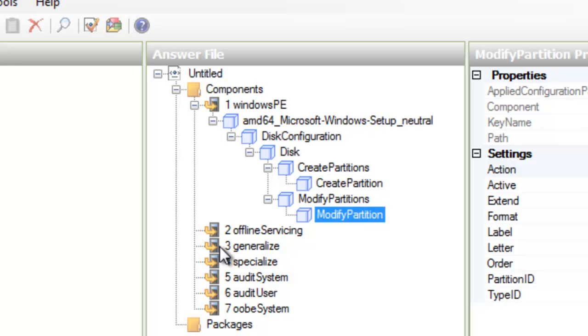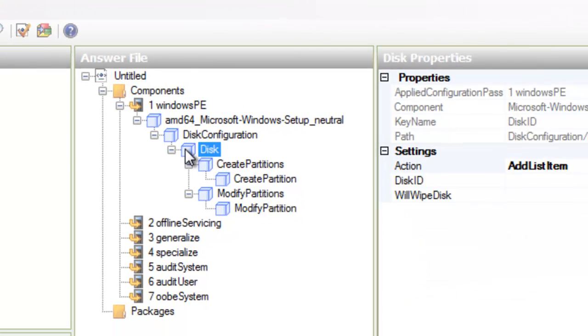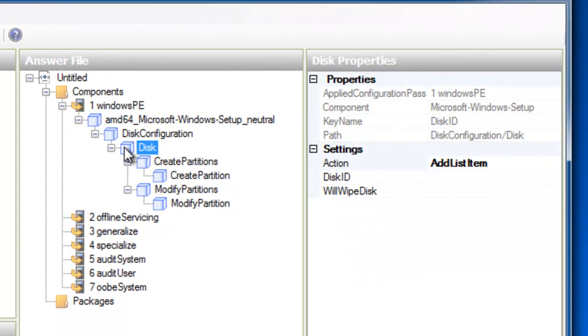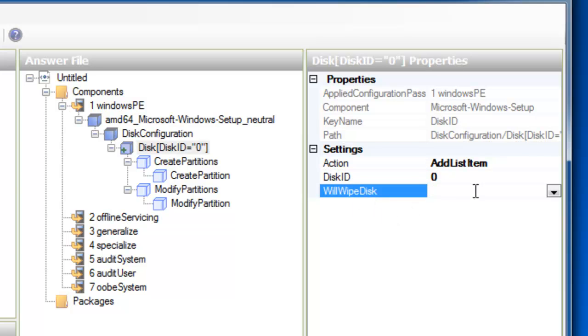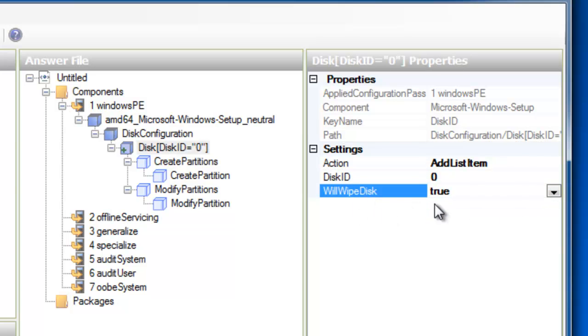So now in my answer file, I need to start adding the appropriate configuration settings. I'm going to start by clicking on Disk. And inside of Disk, I'd like to give it a Disk ID of 0. So I'm going to type in 0. That just means it's the first physical disk. And from here, I want to set Will Wipe Disk to True. It's essentially saying erase the disk before you continue on.